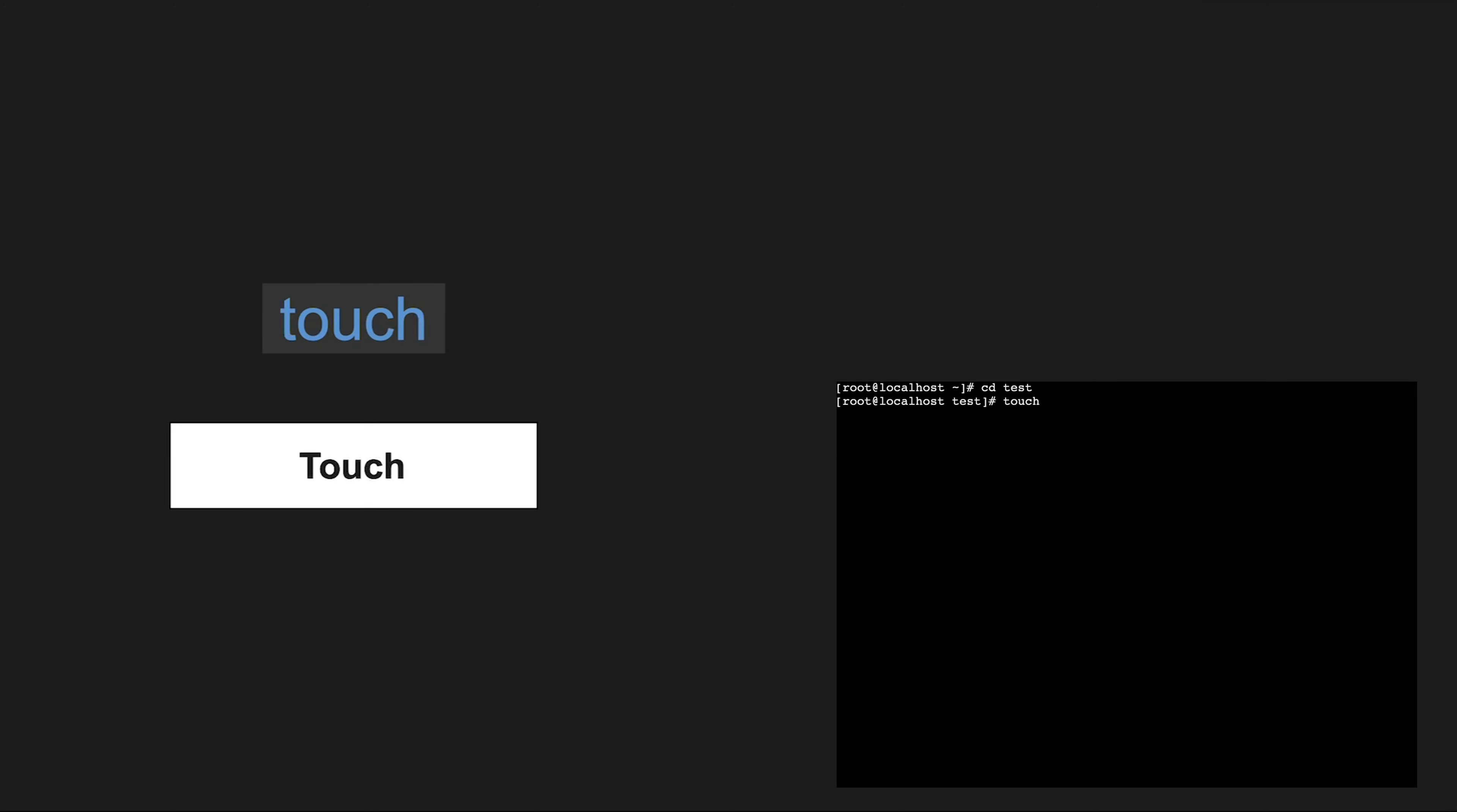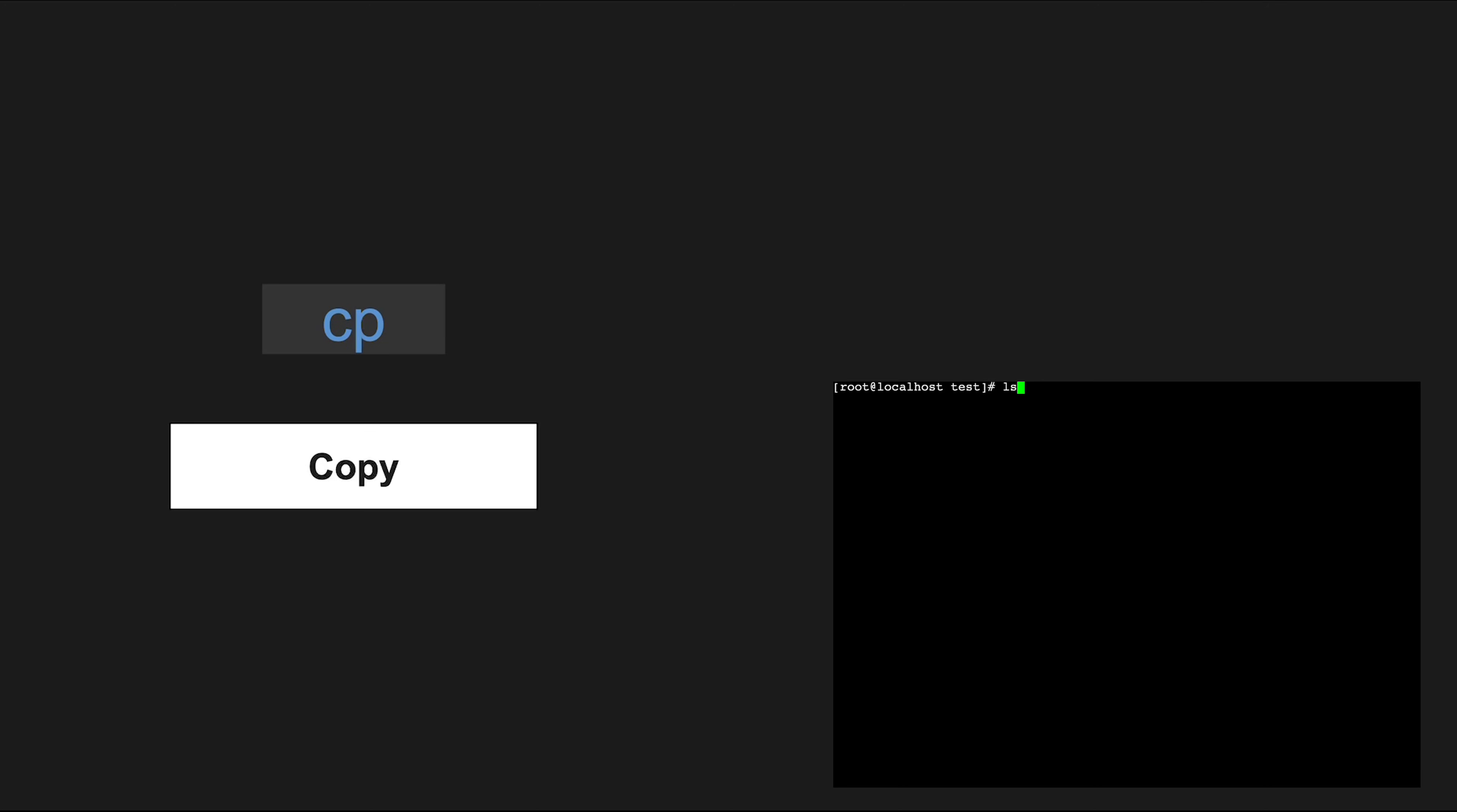Touch is perfect for creating empty files or updating file timestamps. cp is your copy command. Use it to duplicate files and directories.